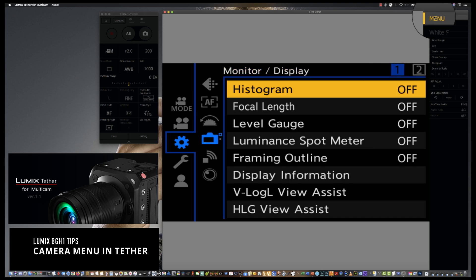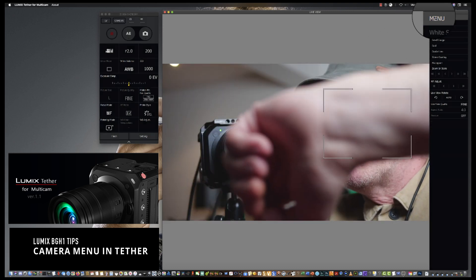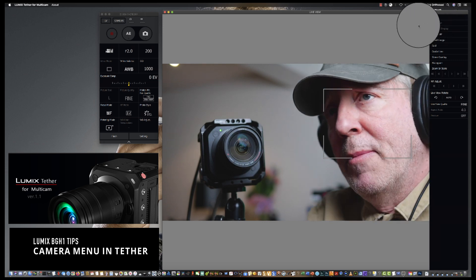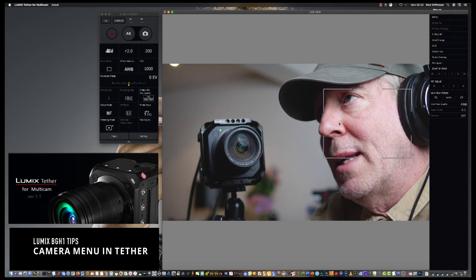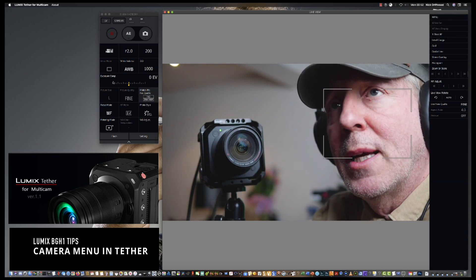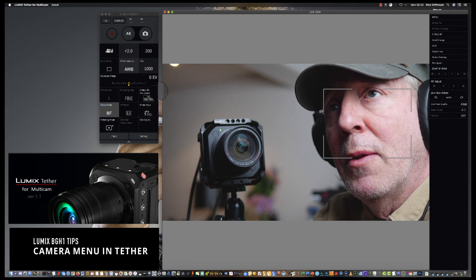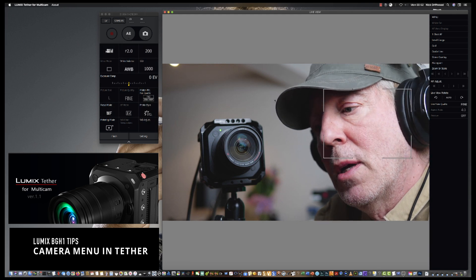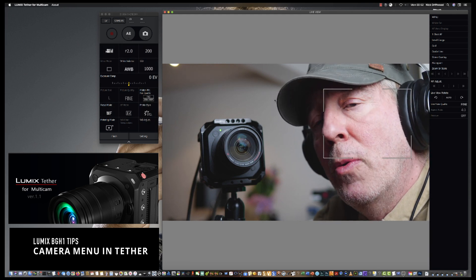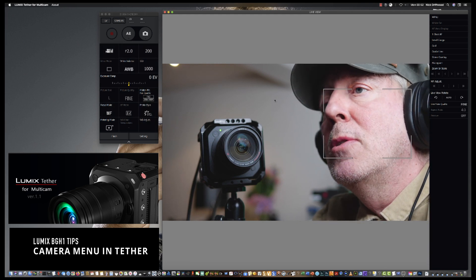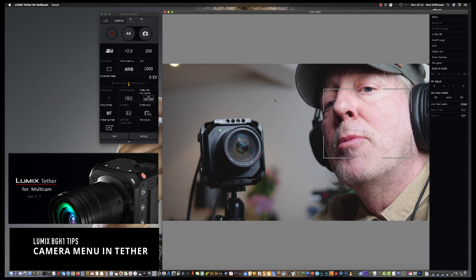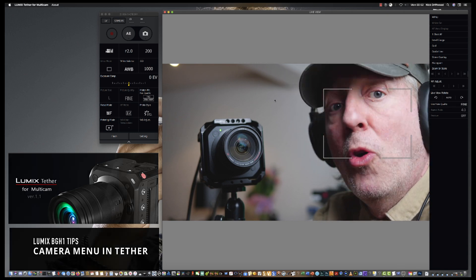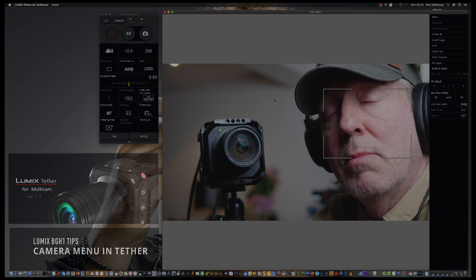And then once you've done them all, you can just press the menu, turn that menu off again, and that sort of gets you into all those intricate settings that you don't get on this particular menu here. So really cool feature to be able to use Lumix Tether for Multicam for one or more cameras.